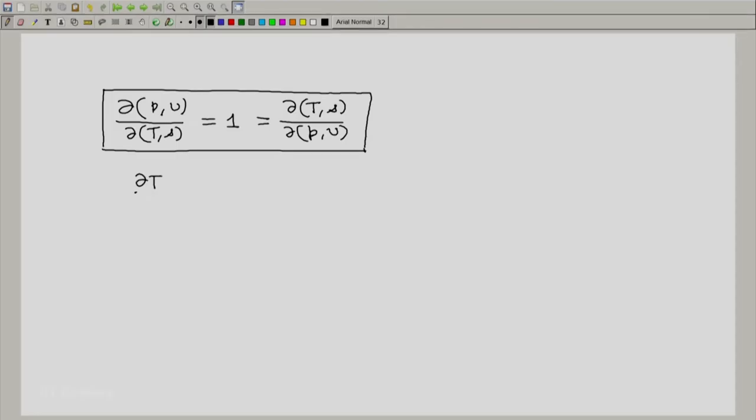Now, what is the use of this? We will see that Maxwell's relations are hidden inside this — using this, we can derive Maxwell's relations. For example, if you go back to Maxwell's relations, you will see that the first relation we came across is the partial of T with respect to V at constant S equals something. What is that equal to? We want to derive it without going back to all that calculus and algebra.